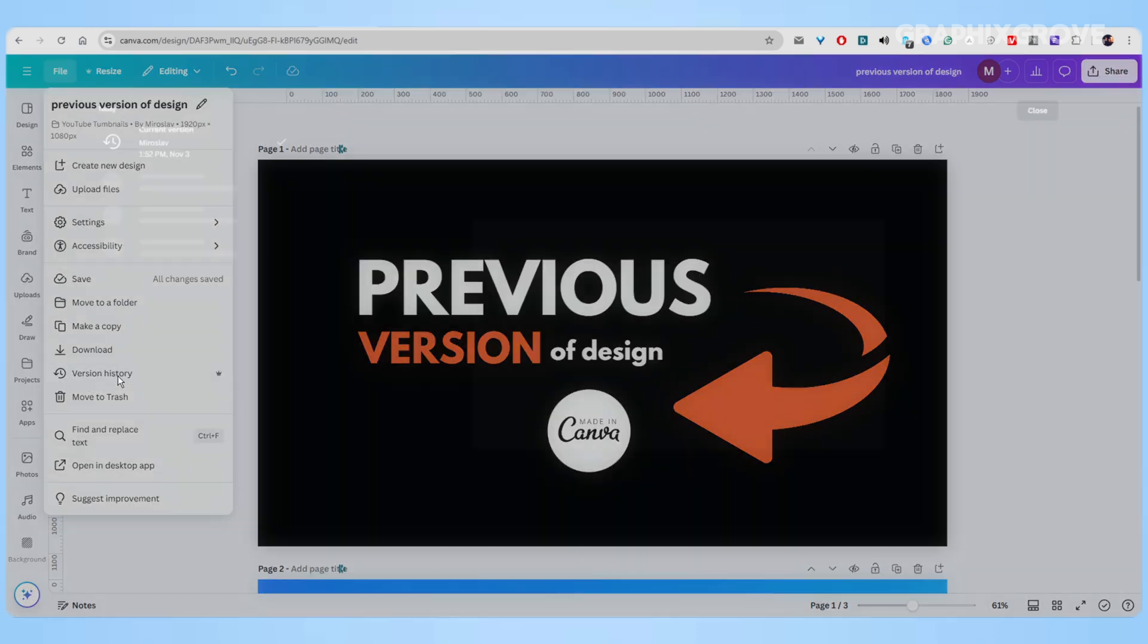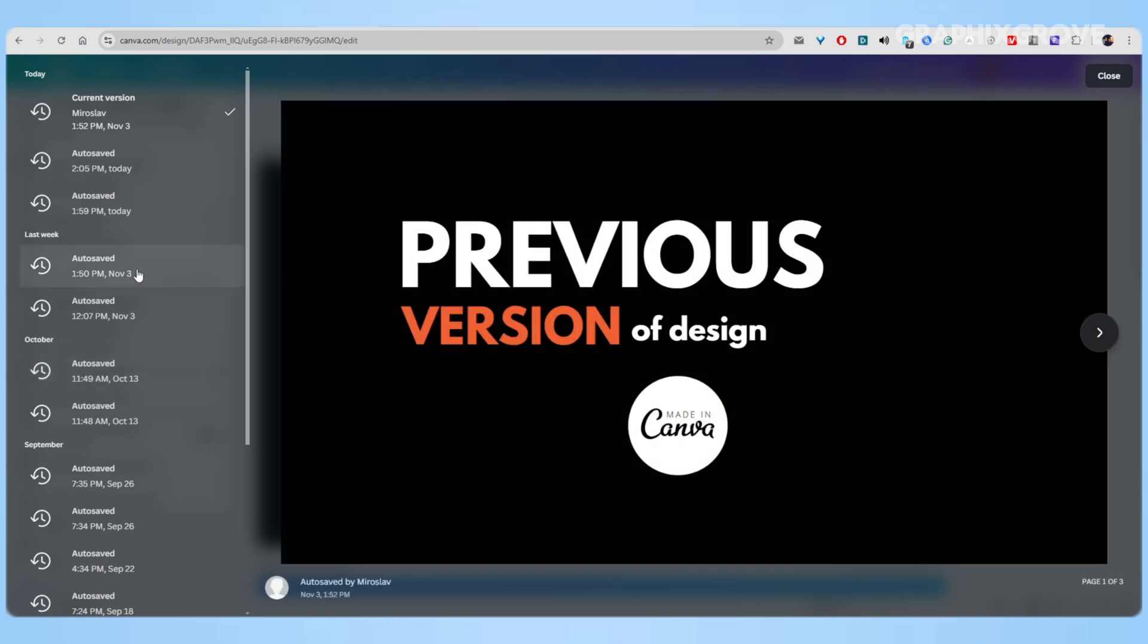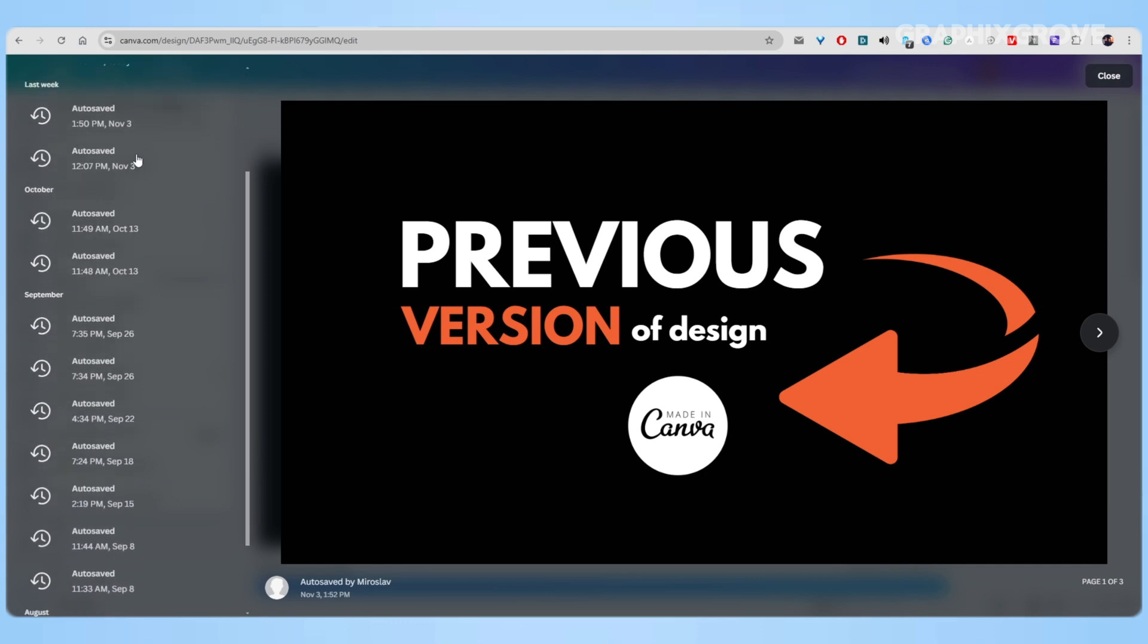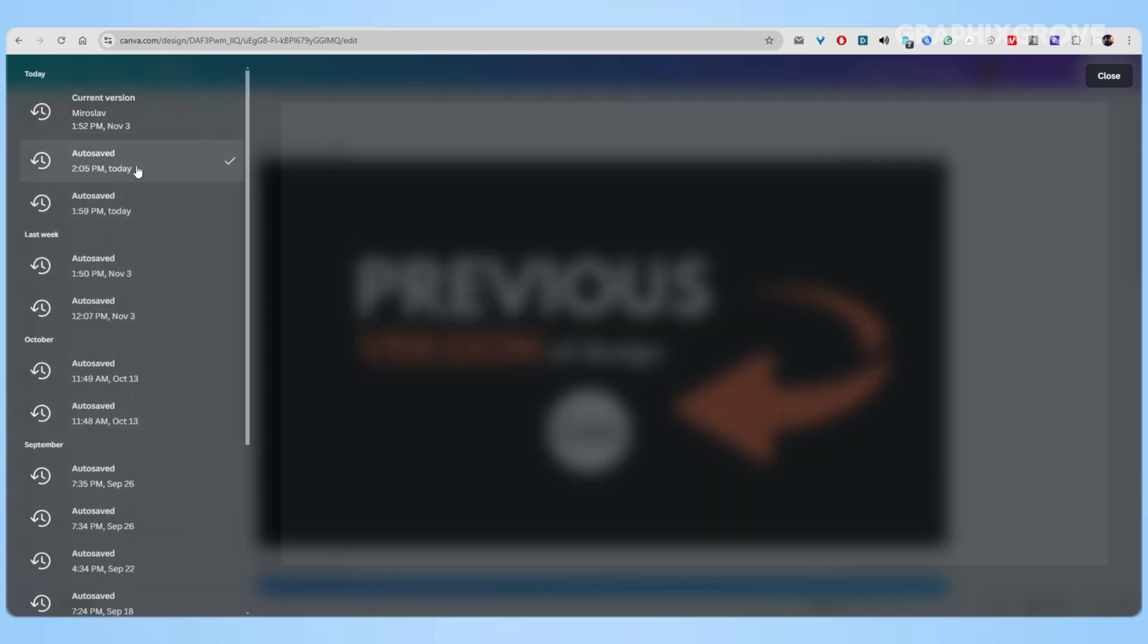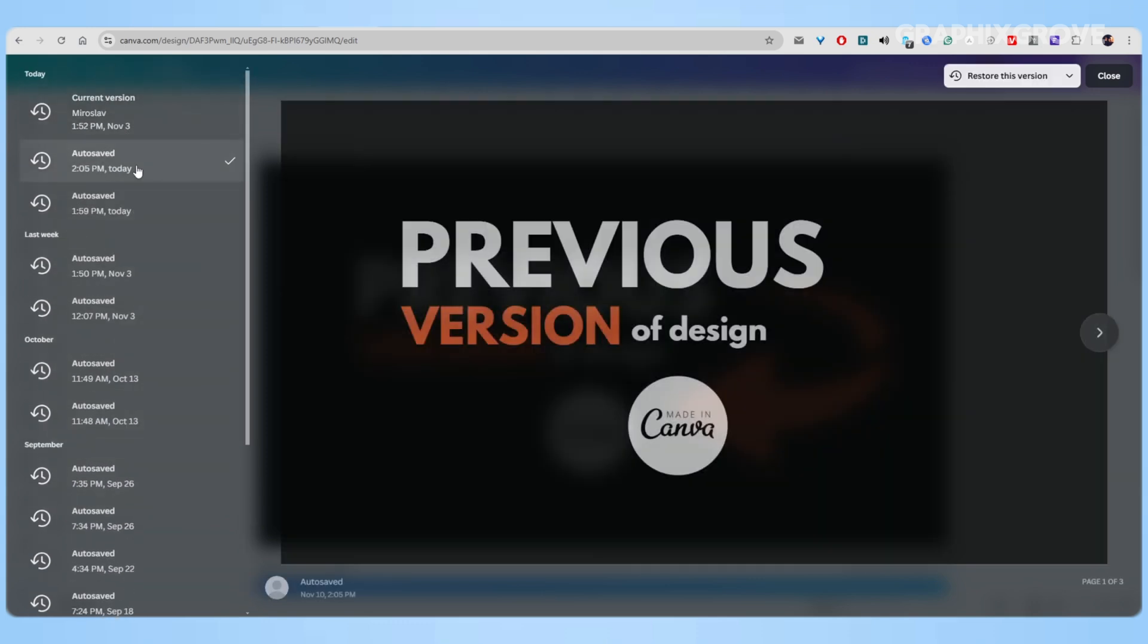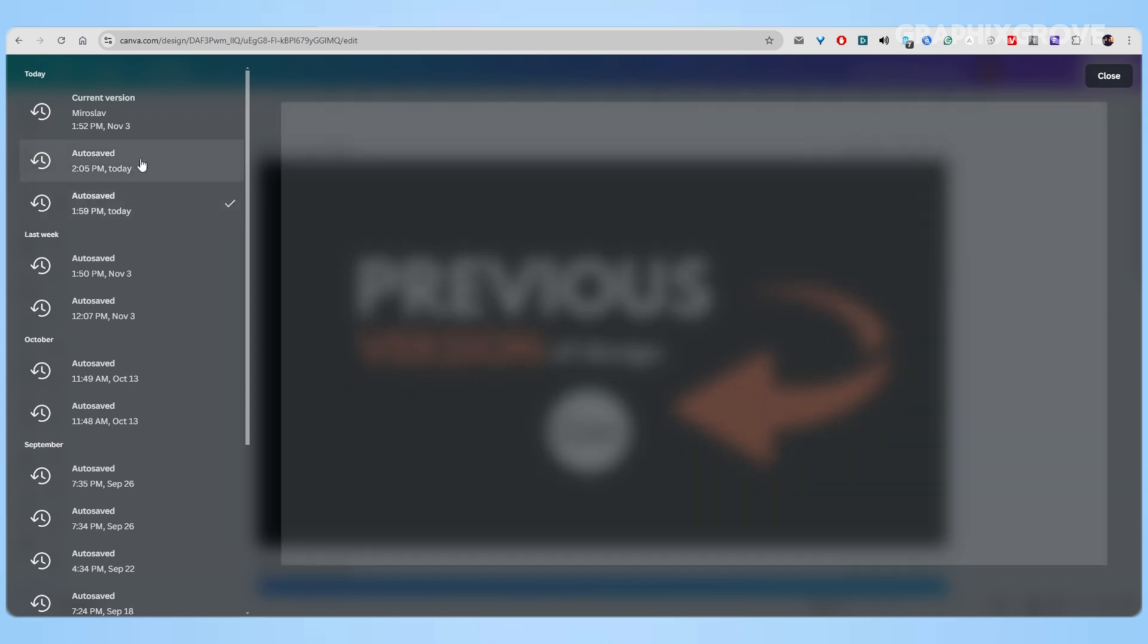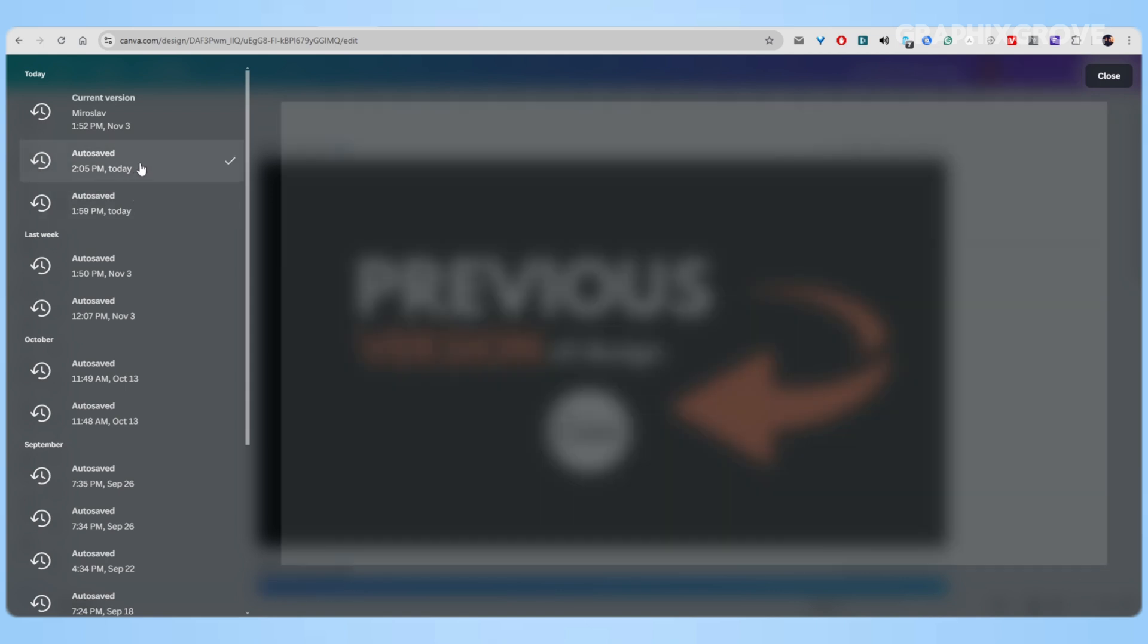Now, I should mention it again - this is a Canva Pro feature. When you open version history, a window pops up showing all your saved versions. On the left side, you'll see a list of auto-saved versions. Each version shows when it was saved, making it easy to track your progress.